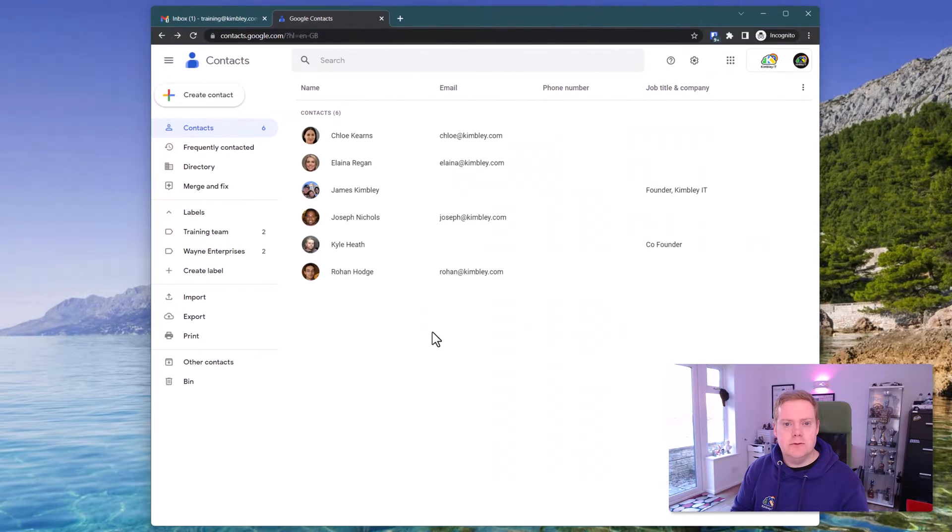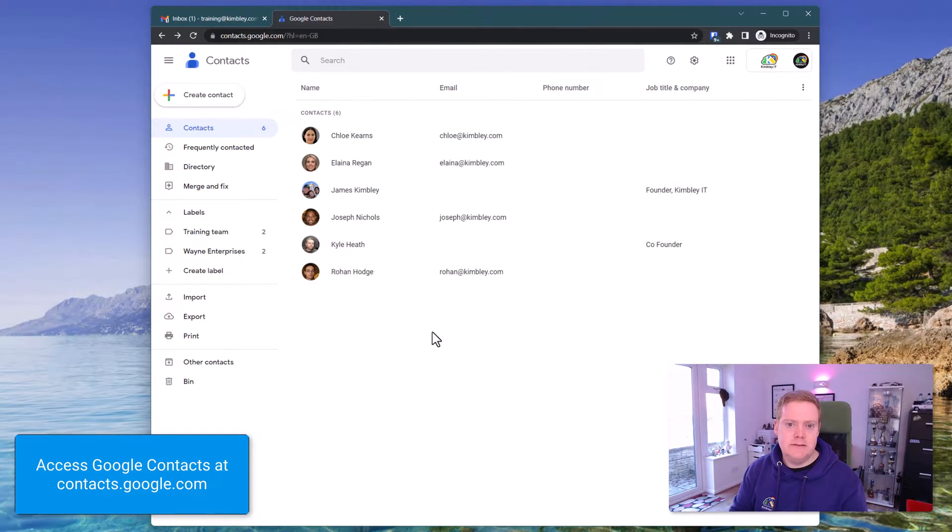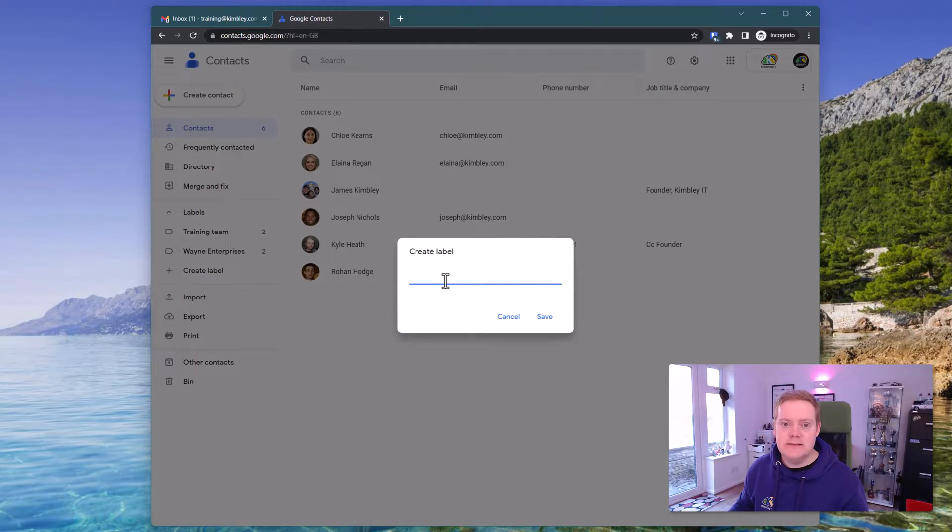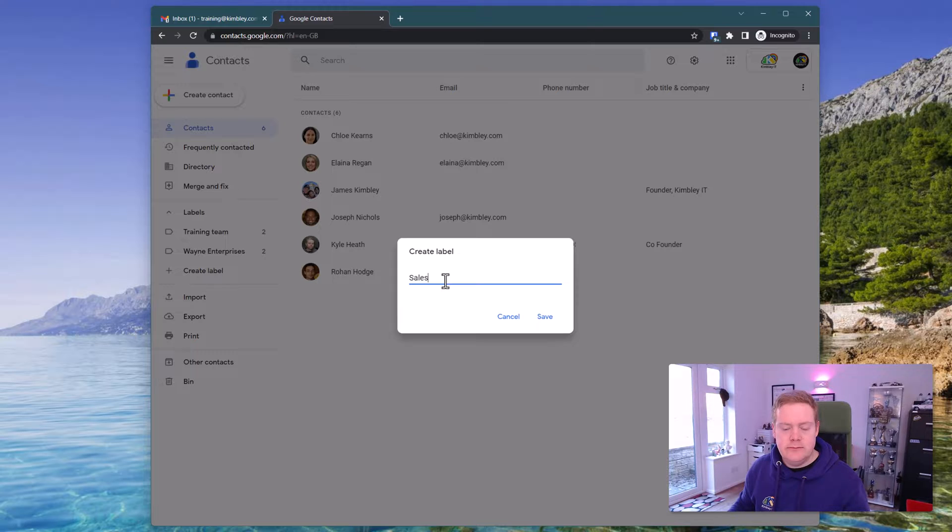So now we're inside Google Contacts. We want to create a marketing list and you do this using the labels feature. Click on create labels on the left hand side and give your marketing list a name. Let's call it sales.